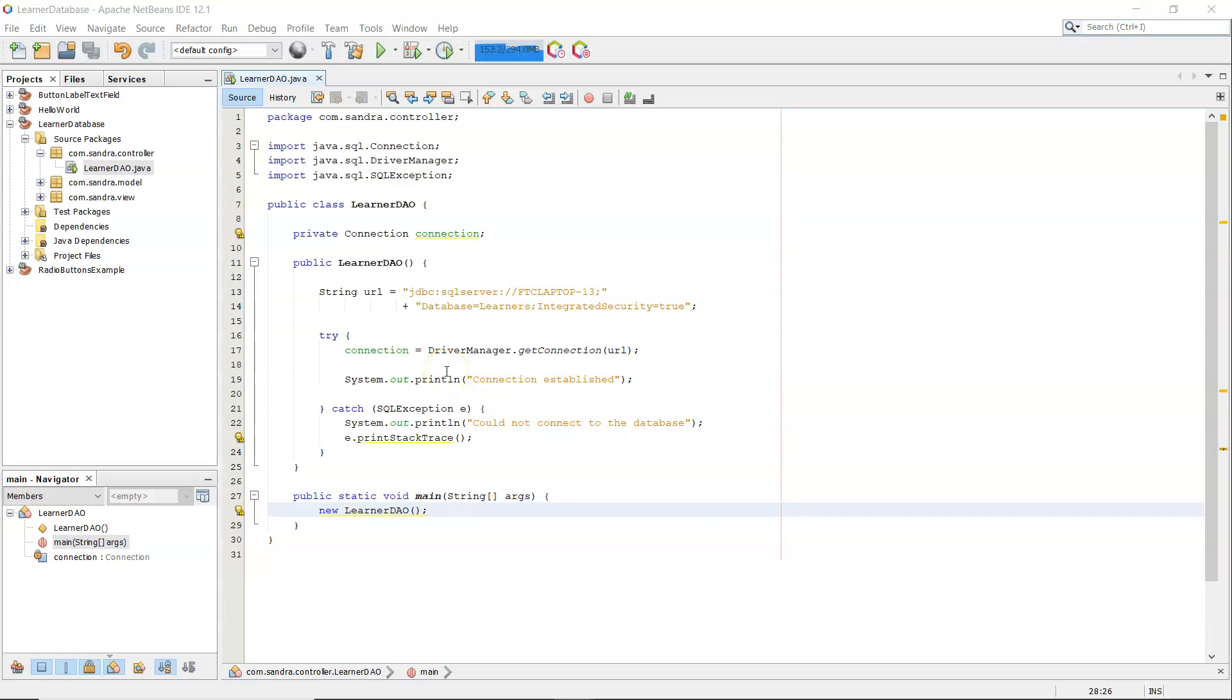Hi, this is Sandra and in this video I want to show you how to connect to Microsoft SQL Server database from NetBeans and how to install the driver using Maven, so the database driver that's needed.